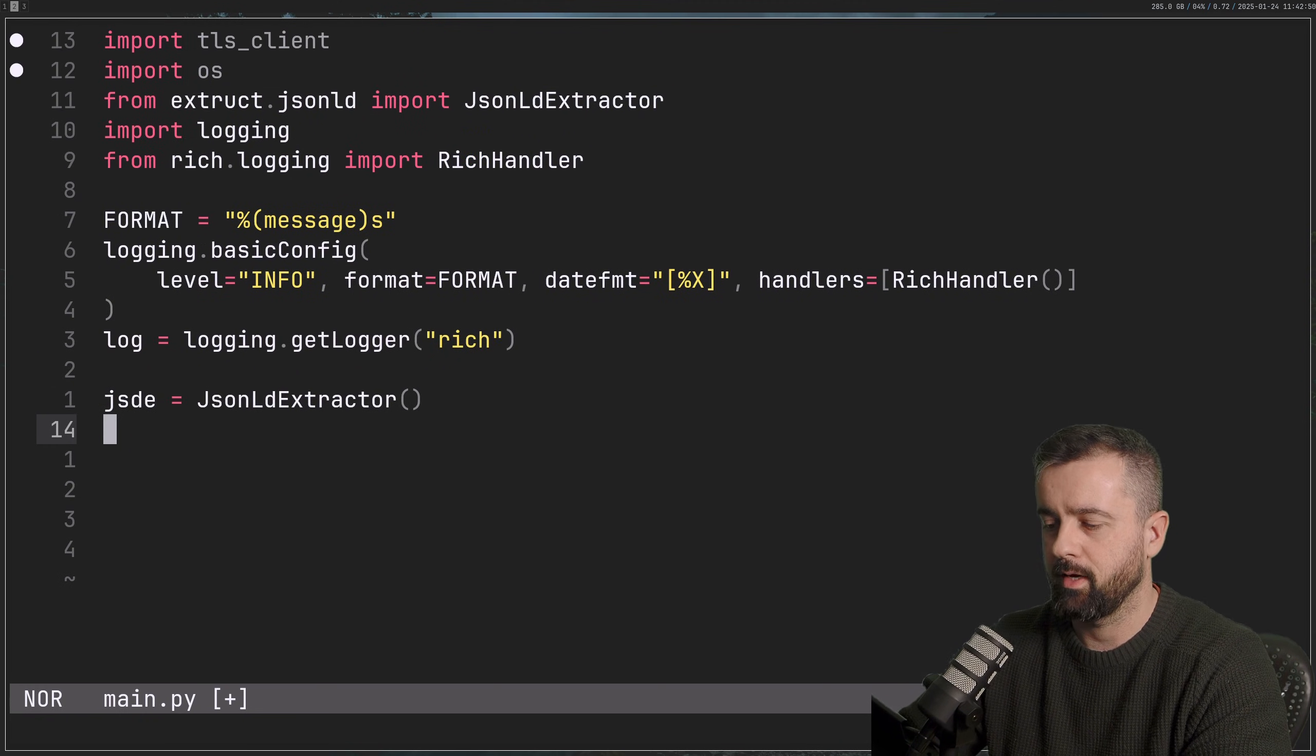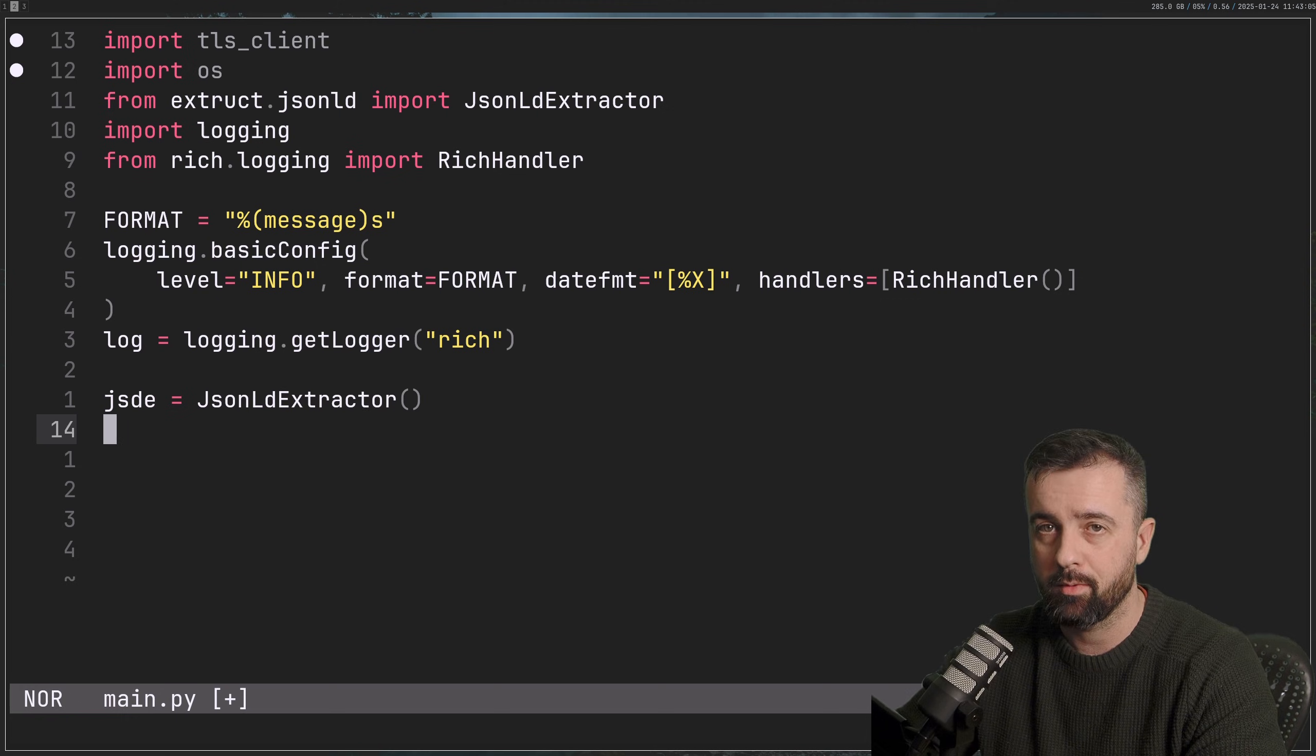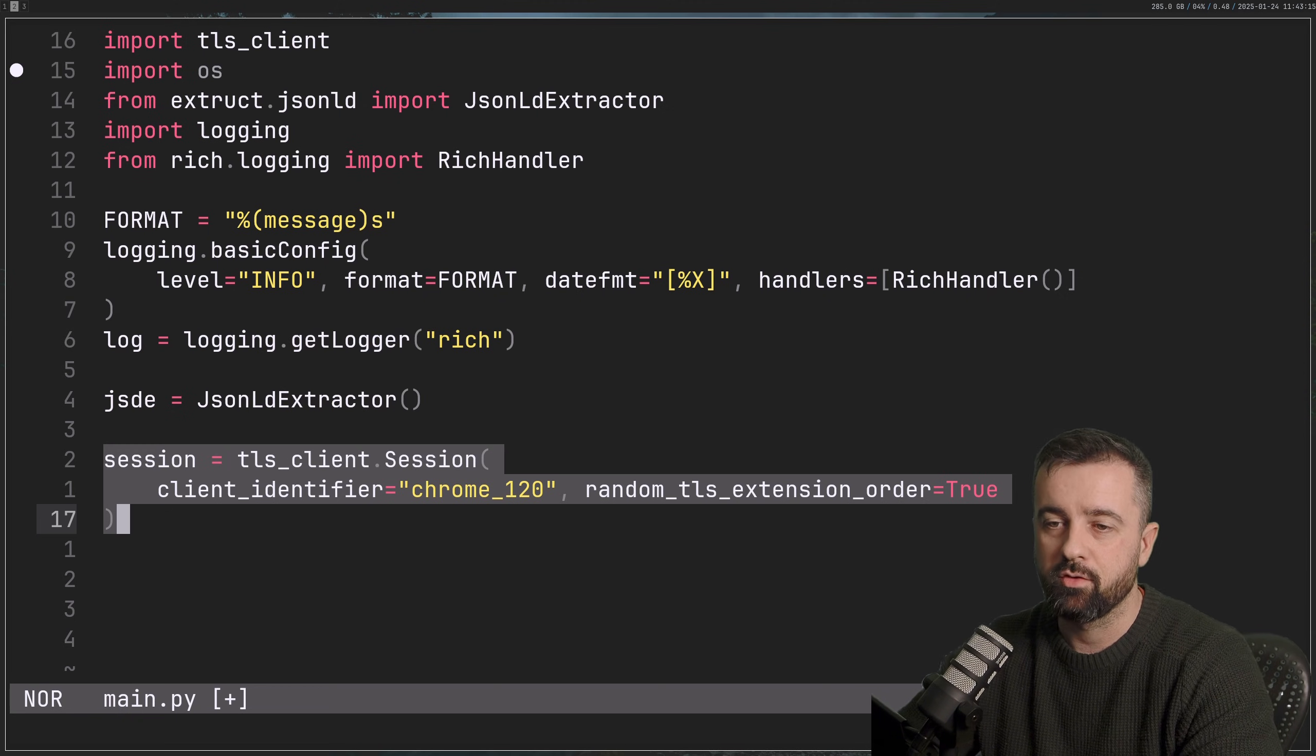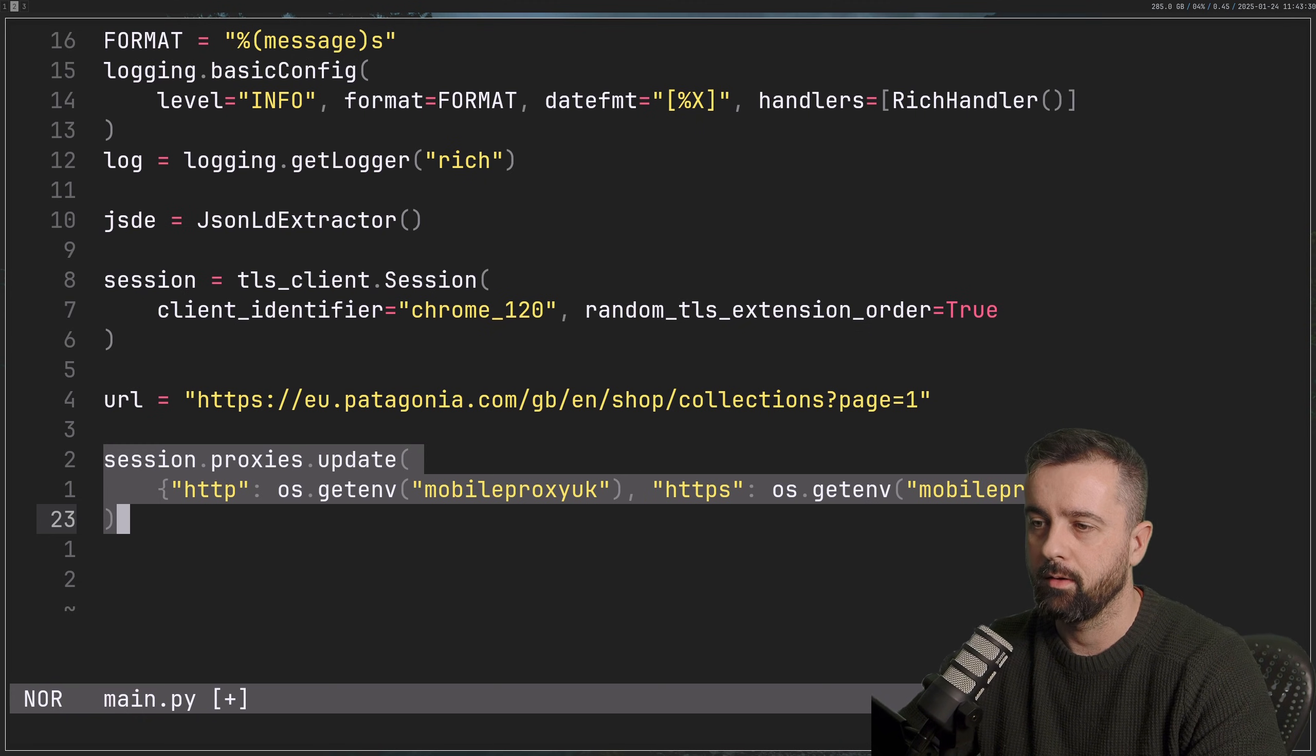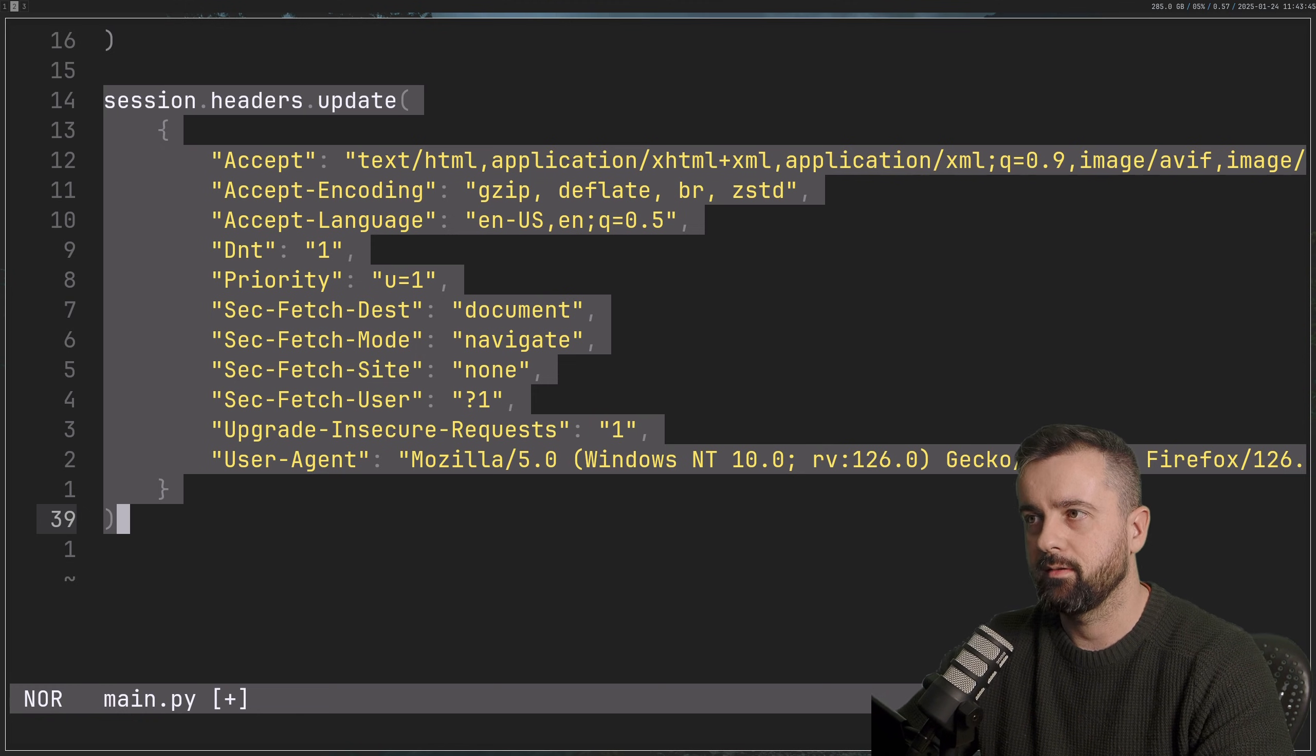Now I'm going to go ahead and create my instance of the JSON-LD extractor. This is what we're going to use when we pull that data out. We're going to use our TLS client. Now you may not need to use this in some cases, but it's definitely worthwhile. TLS client is just built on top of requests and it gives us a more browser-like TLS fingerprint to work with. So we're going to create the session and tell it to mimic Chrome 120 as much as possible.